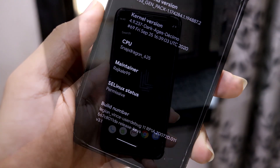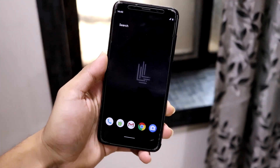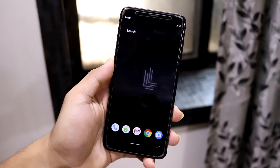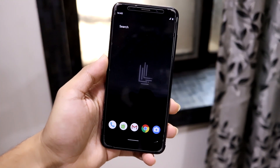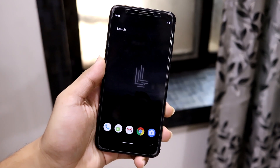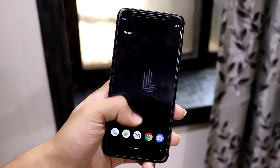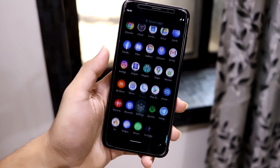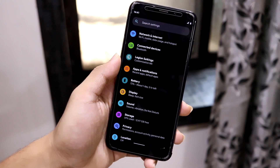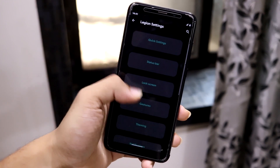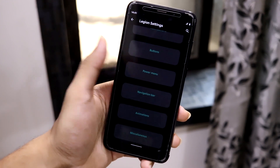As this is the first build, you will get the normal Android 11 features and also some customizations — just some theming options. Let's go into the Legion settings.